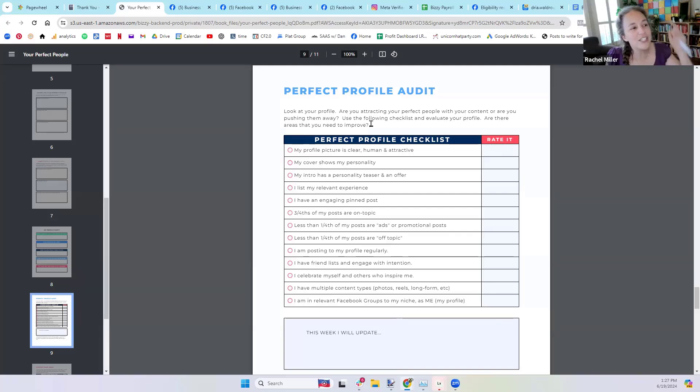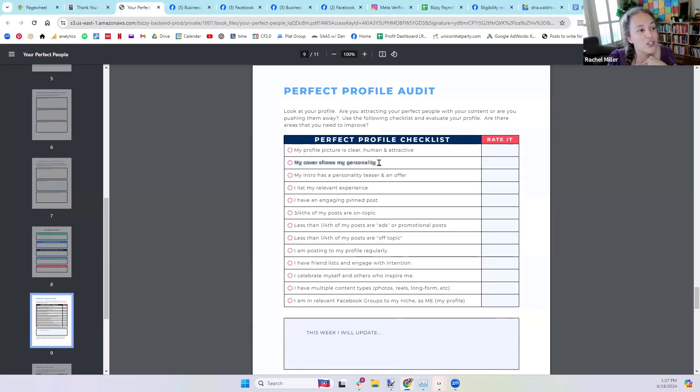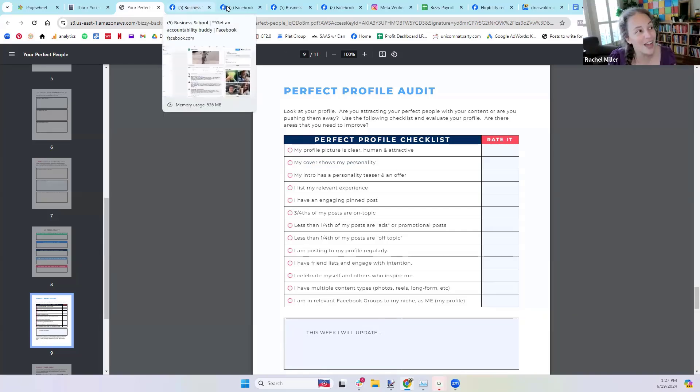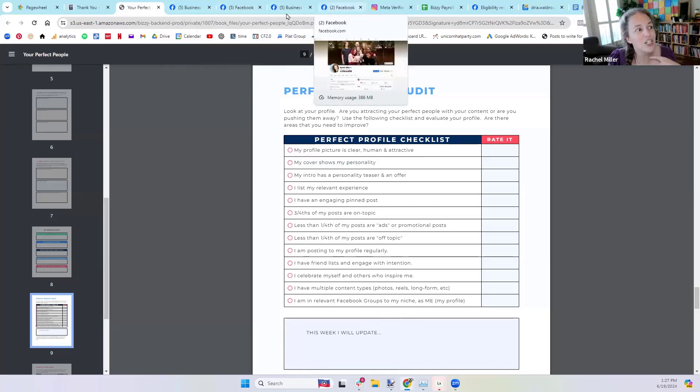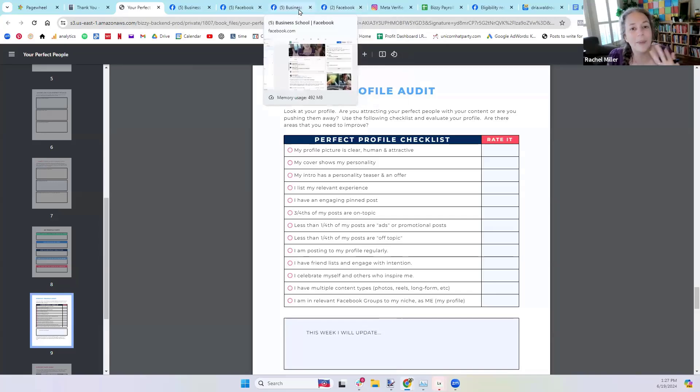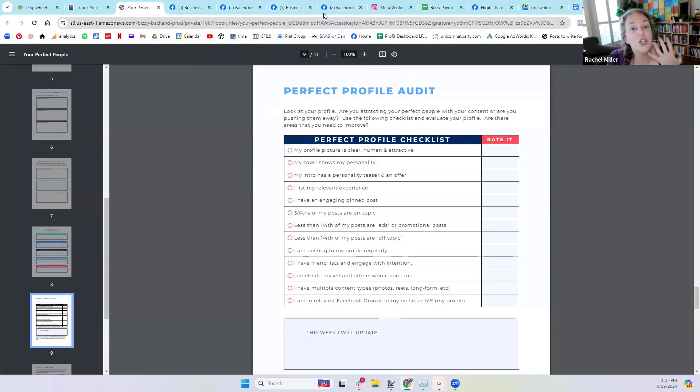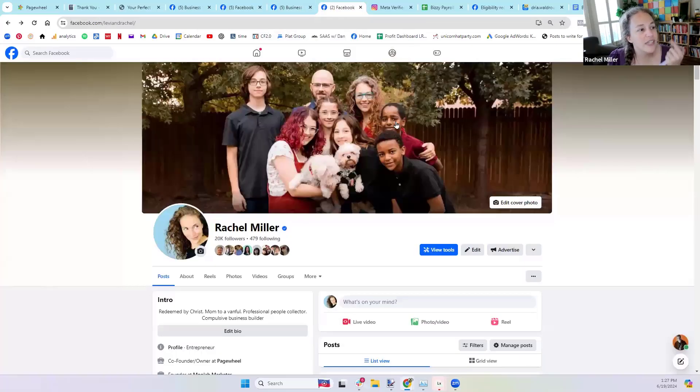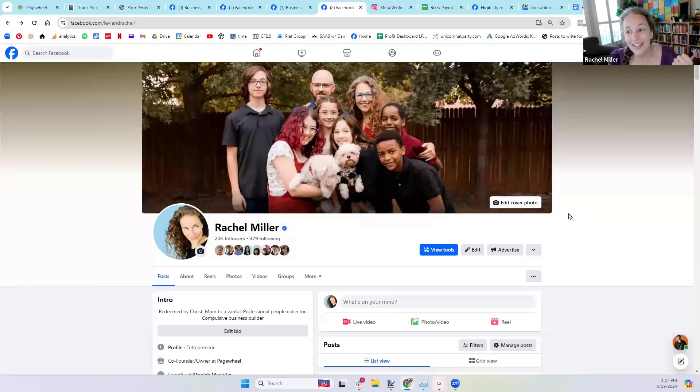His is clear, it's human, it's attractive. It's very obvious what he's doing with that profile picture. So I want you guys to go through your profile picture, ask your buddy to rate it. Next one is my cover shows my personality. It's not enough to just have a cover. We want to show a little bit of the humanity of your content. So this is personality. Can you tell what's important to me from this?